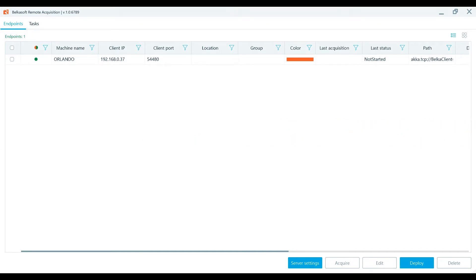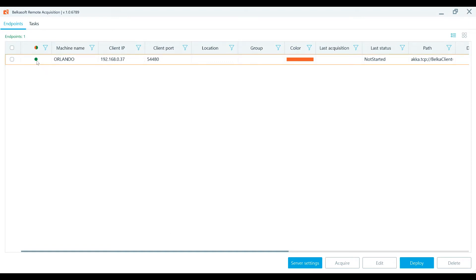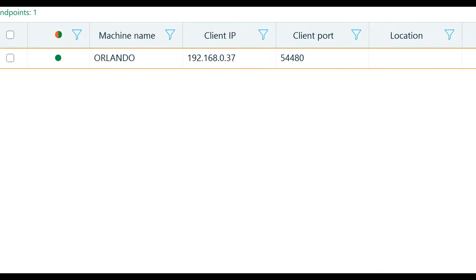Belkasoft R is installed on a local computer, a server. Once it is open, it runs an embedded server. An agent installed on the endpoint computer attempts to reach out to Belkasoft R using the parameters from the server settings. If the connection is successfully established, the remote computer appears on the endpoints window of Belkasoft R's server and has a green status.